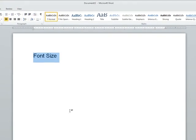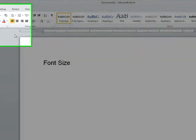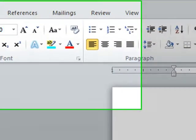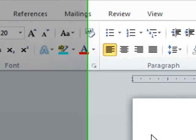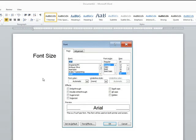You can also open the Font Dialog box by using the mouse to click on the arrow in the corner of the Font section on the ribbon.